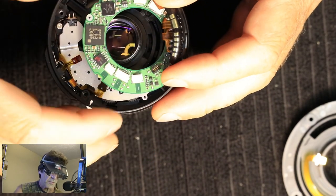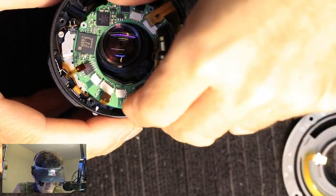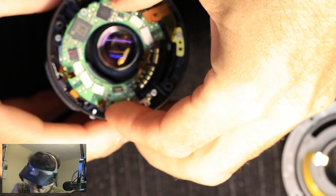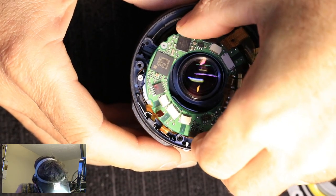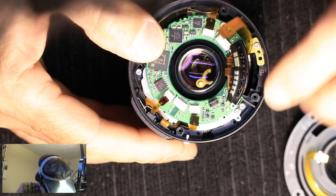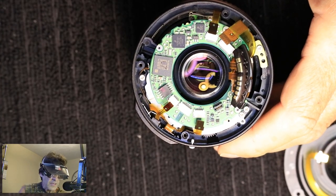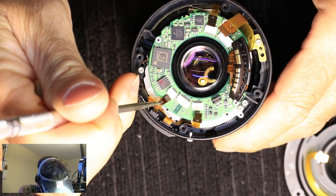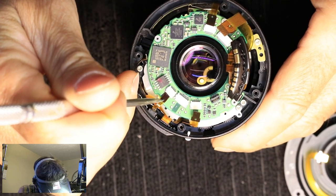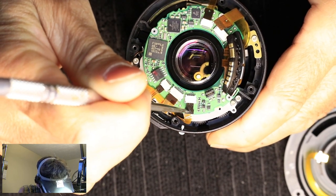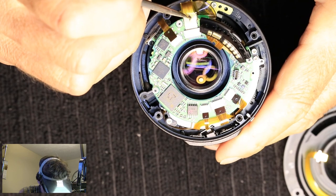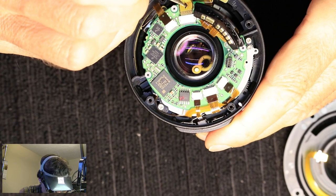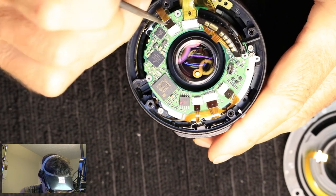When you put this back, it's real easy to get these little cables underneath the board, so kind of watch that. And once again, we're going to use this. There.